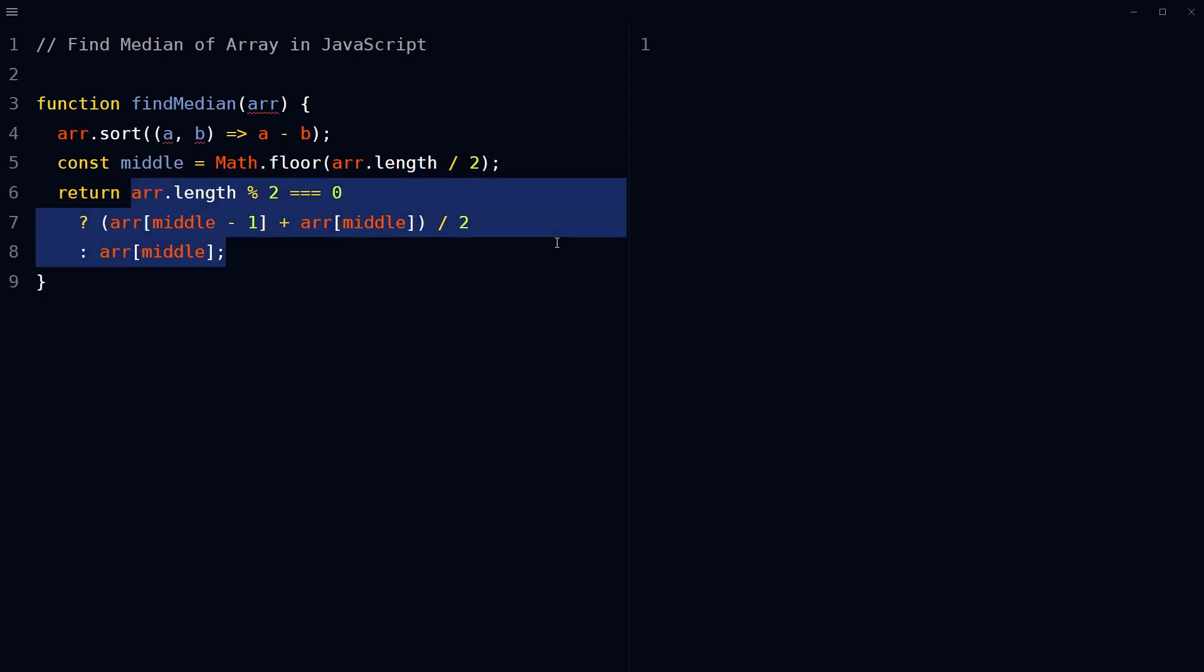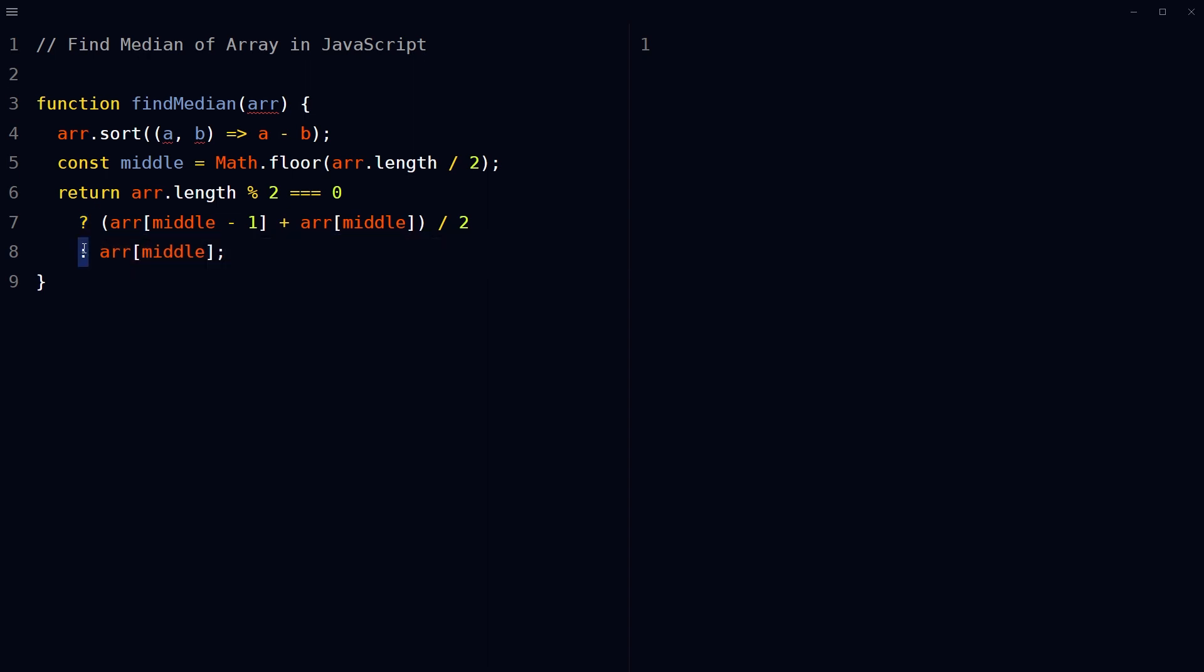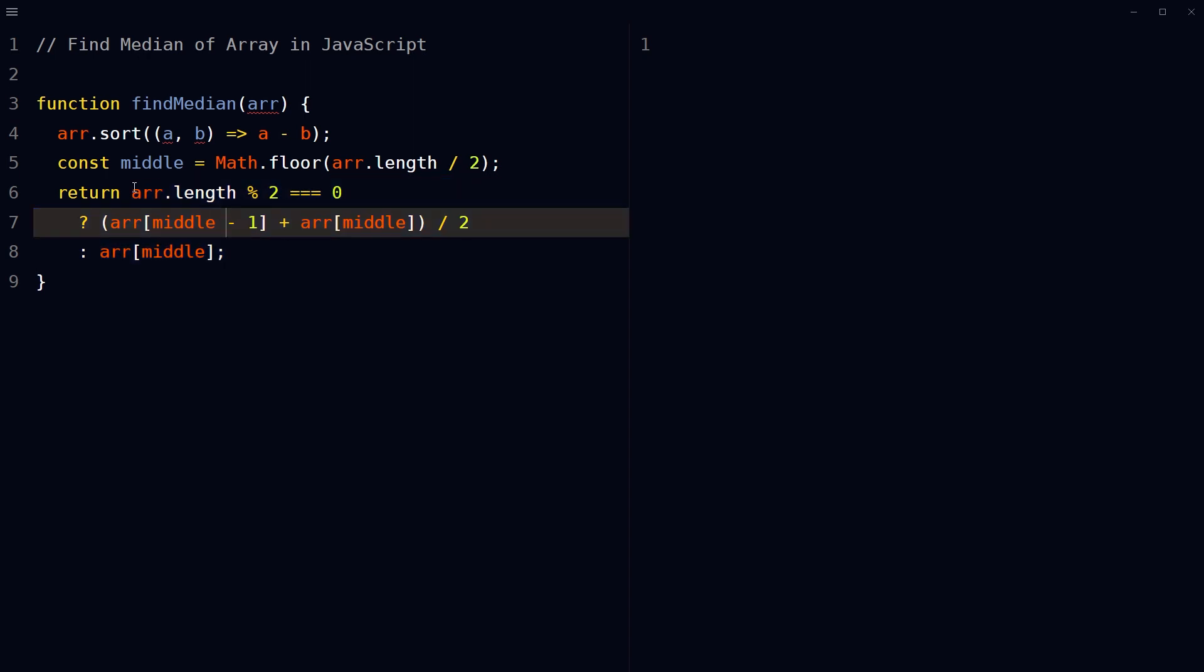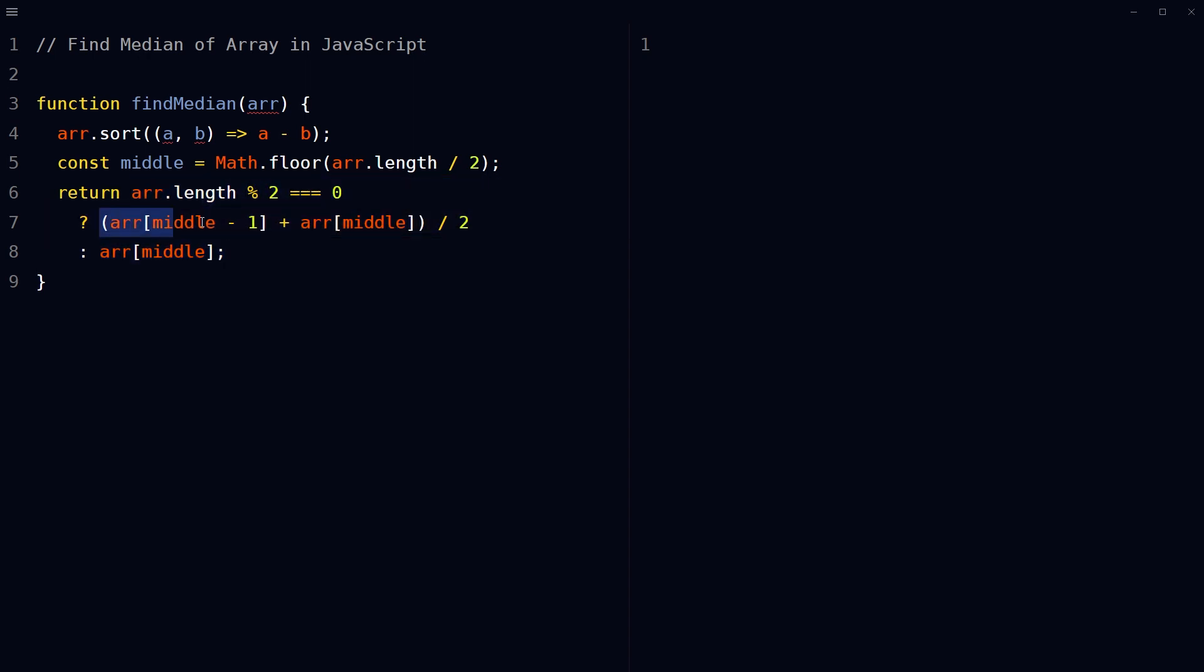Then we can use a ternary operator. This thing that uses question mark and colon is a ternary operator. We can use the ternary operator to return the median value of the array. If the length of the array is even, calculate the average of the two middle elements. If the length of the array is odd, return the single middle element.